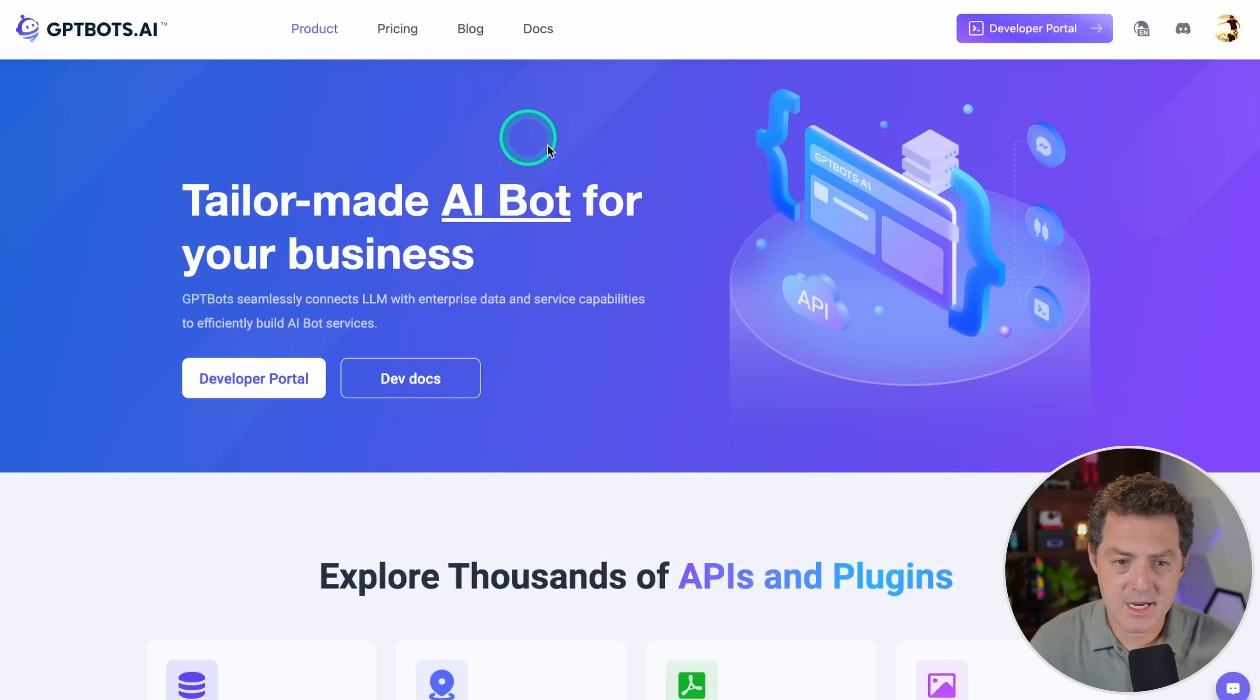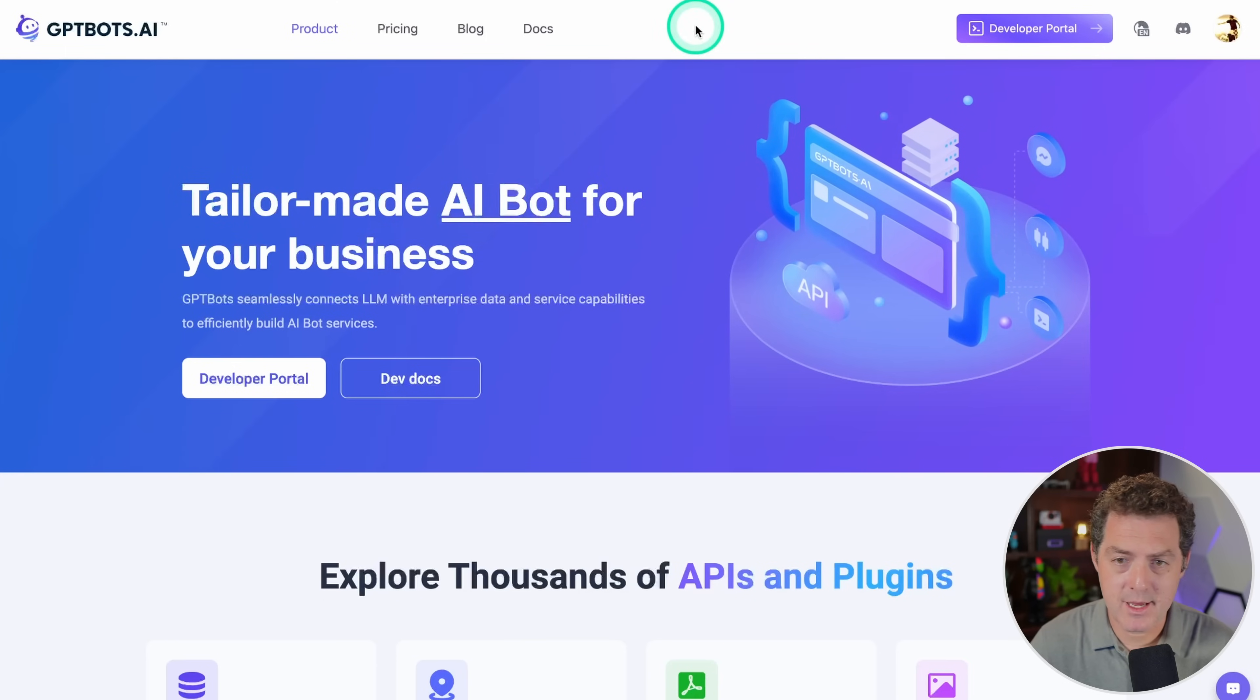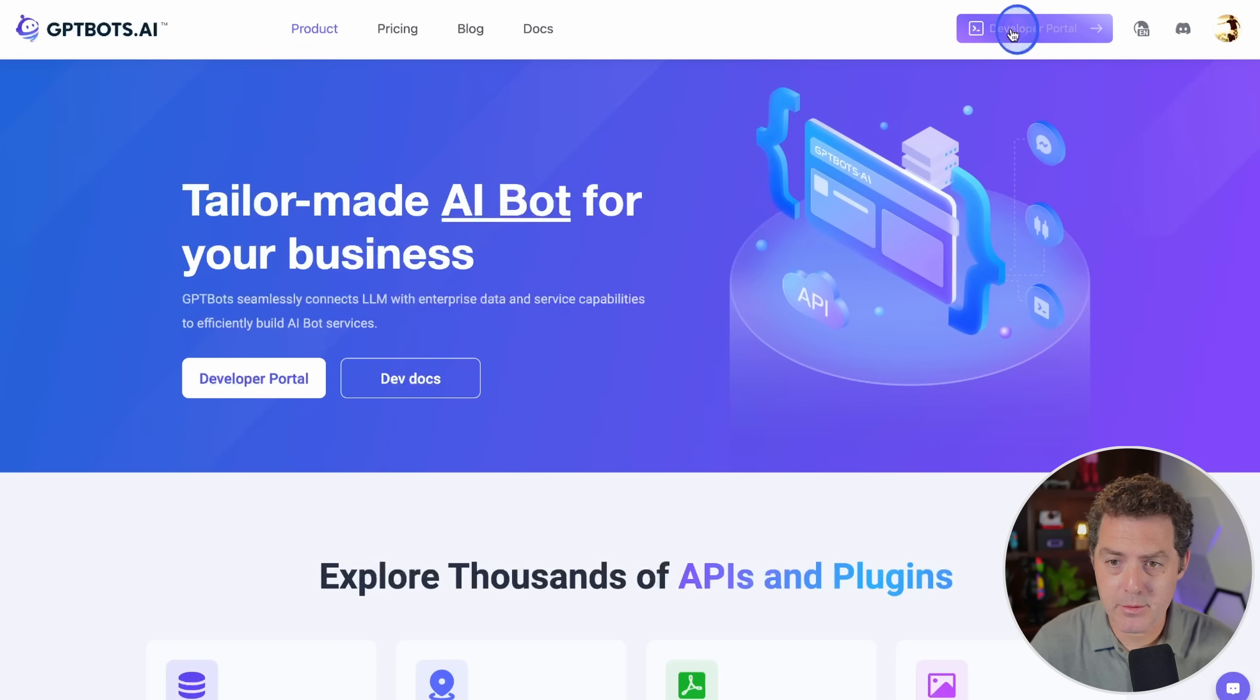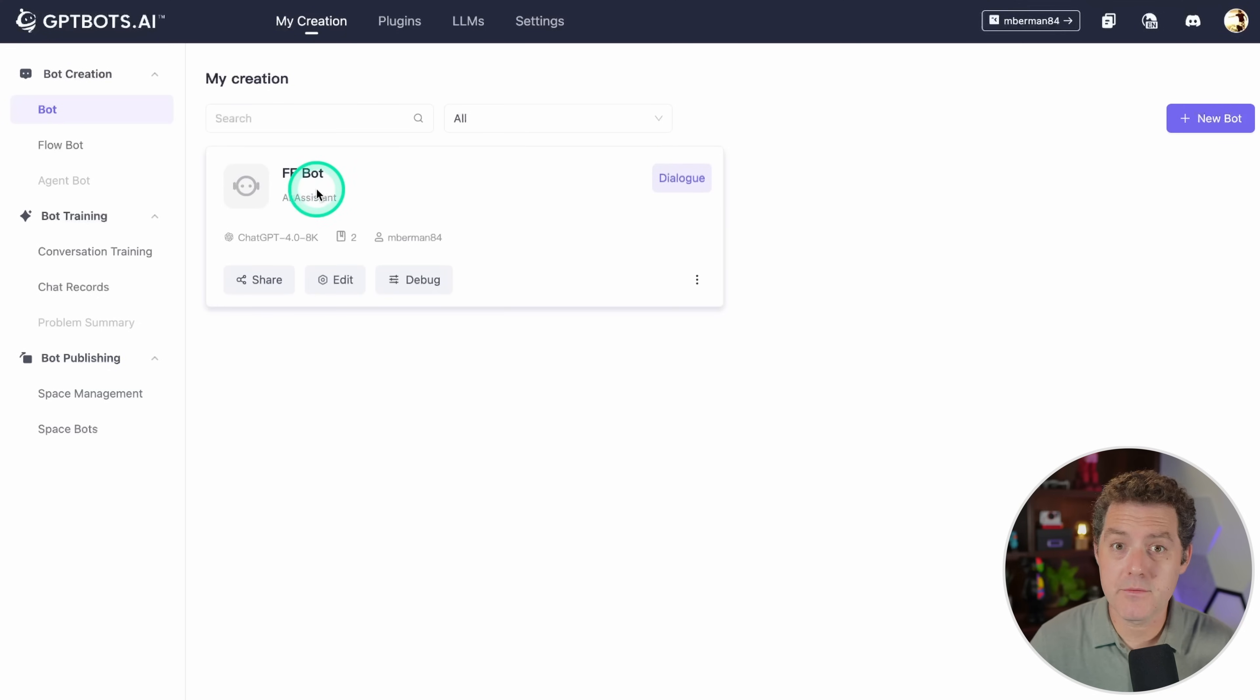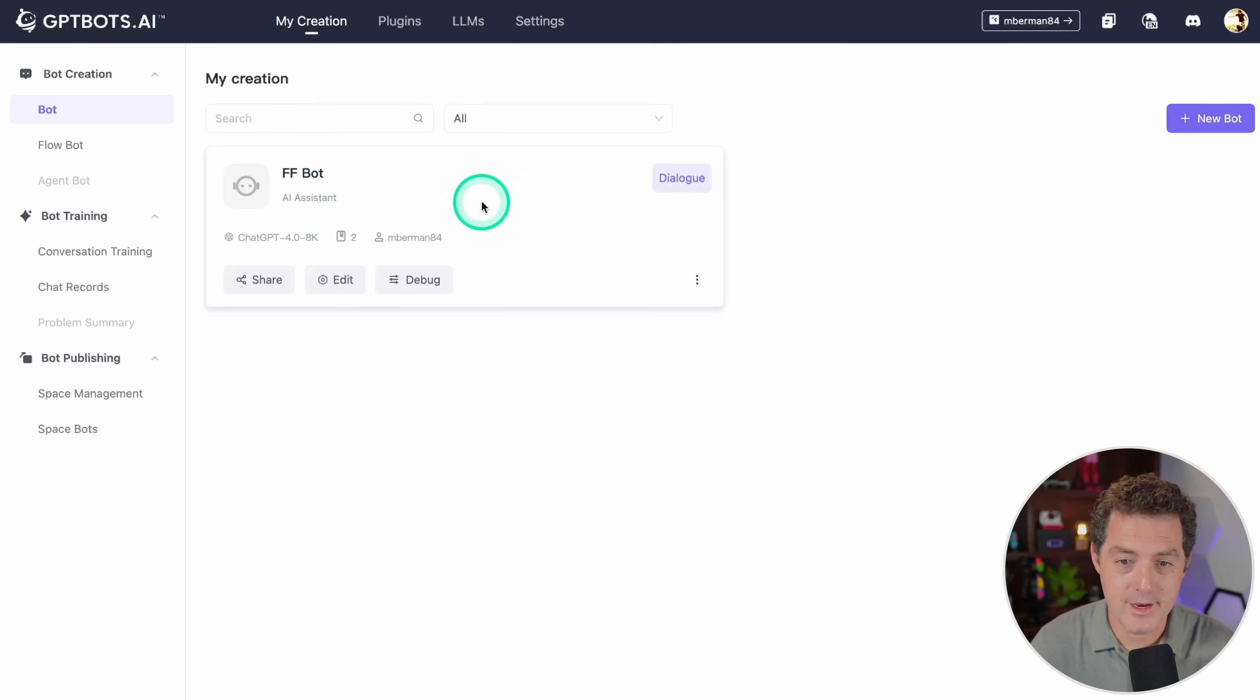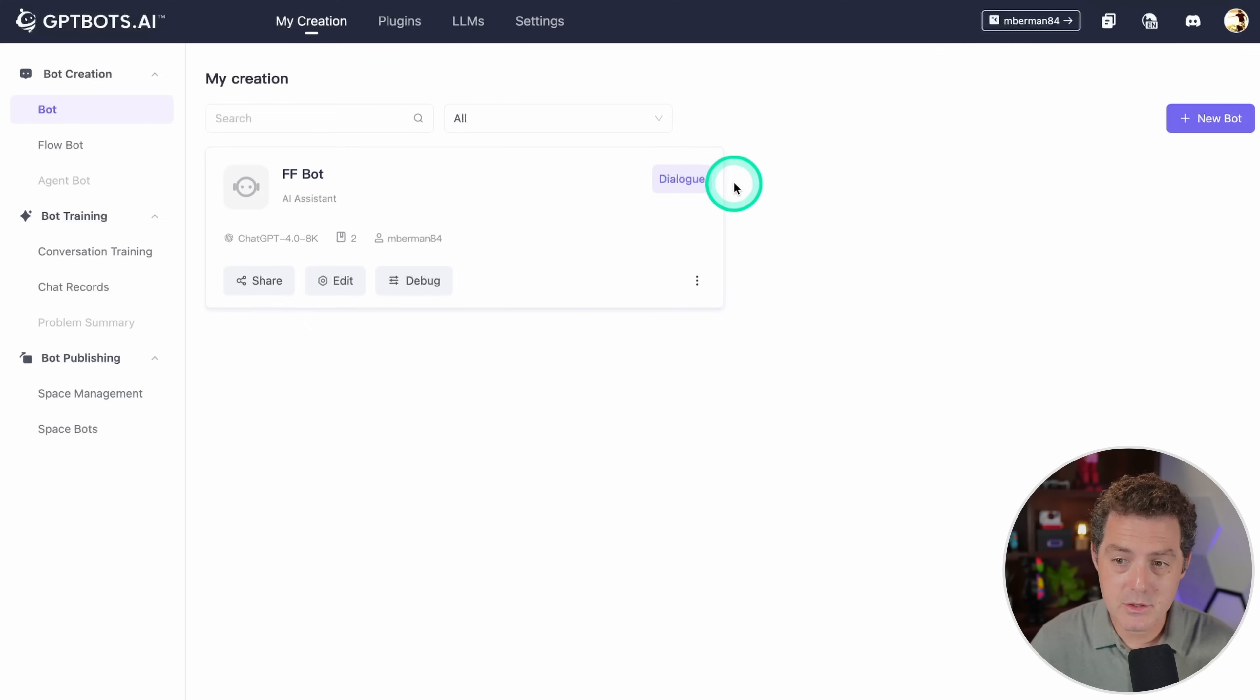This is gptbots.ai, tailor-made AI bot for your business. Once you sign up, you click this developer portal, and this is it. My business is called Forward Future, forwardfuture.ai, and I offer consulting services. This is the bot I've created for it.